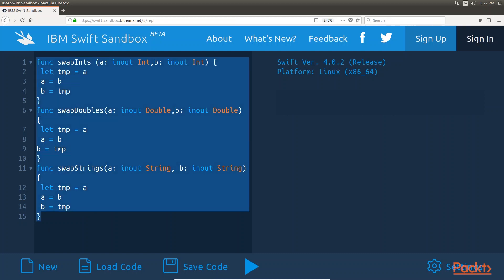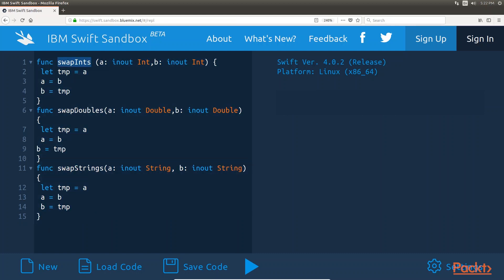With these three functions, we can swap the instances of two integer types, two double types and two string types.